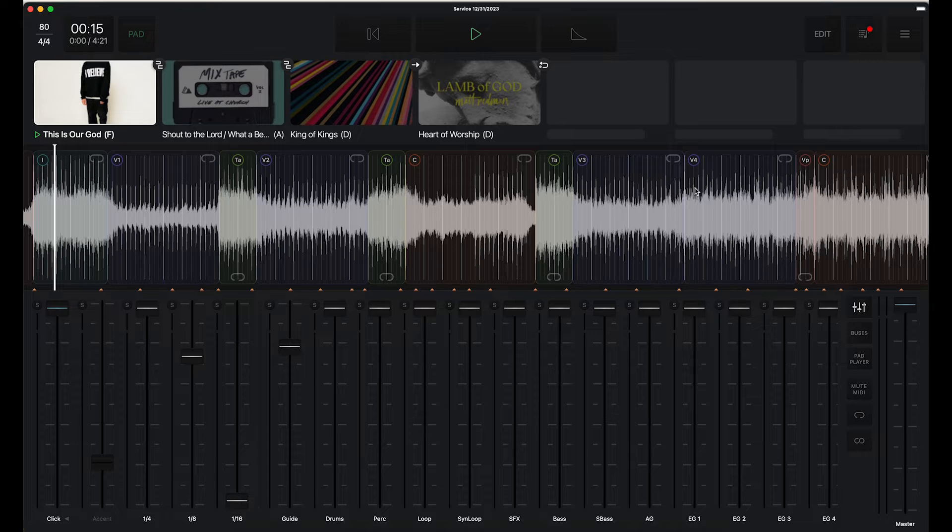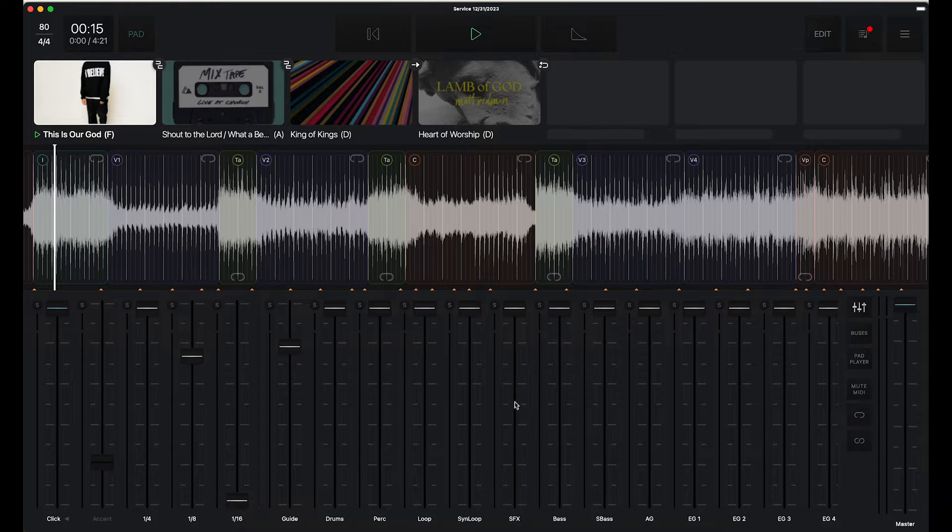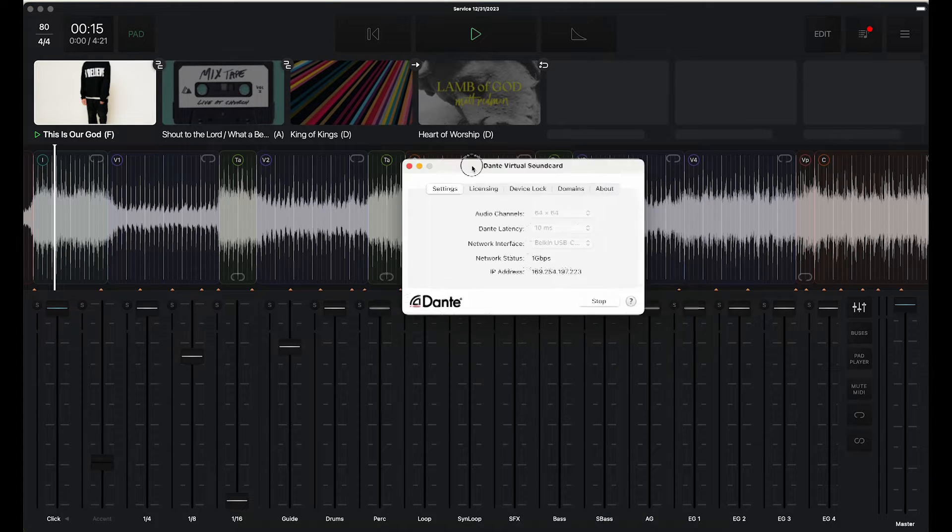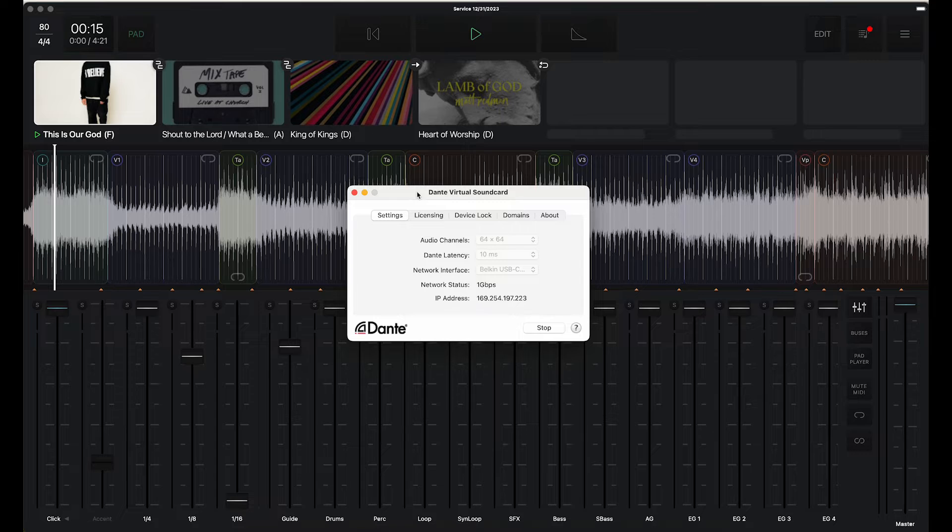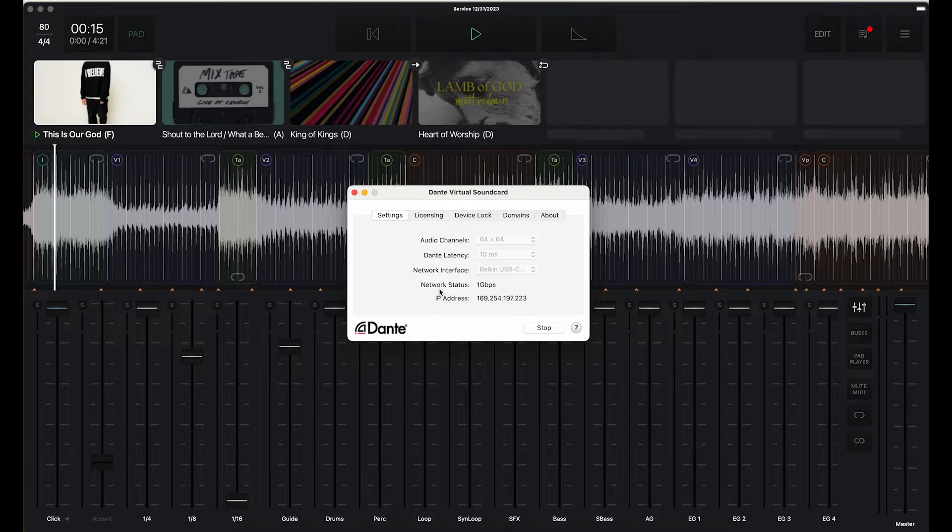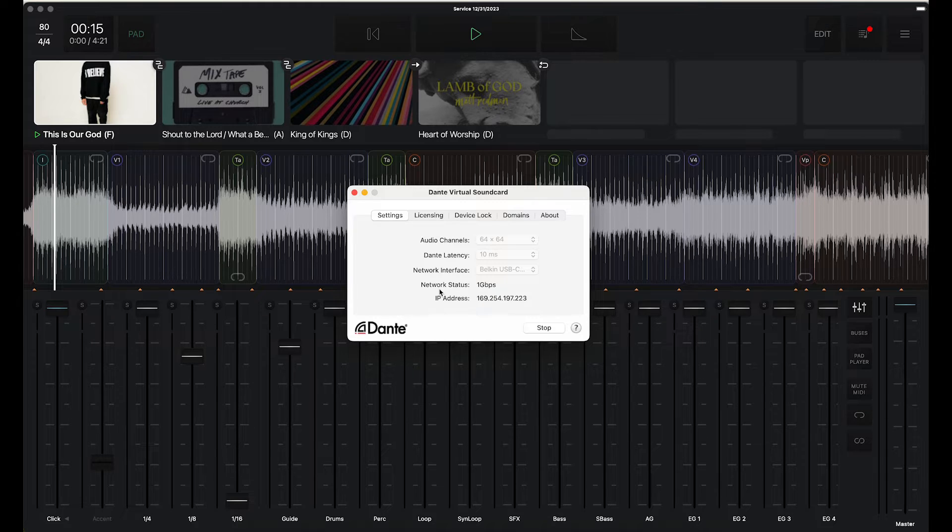So on the computer you do need Dante virtual sound card. I have Dante virtual sound card installed here that enables this computer to be on the Dante network. You're also going to want to make sure you route the computer and the wing together using Dante controller.